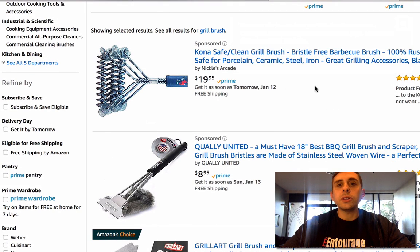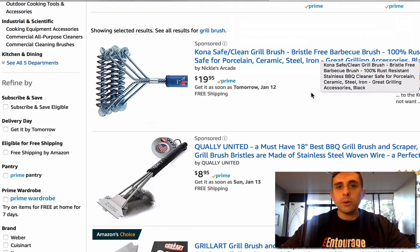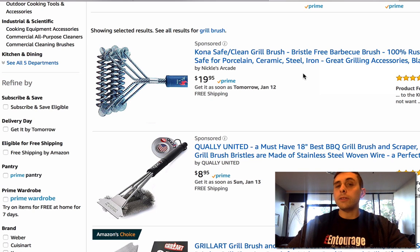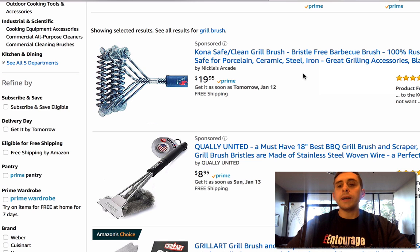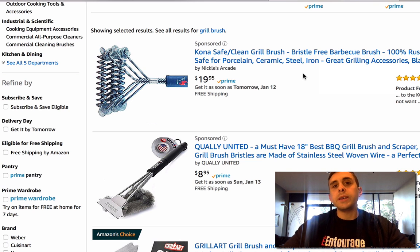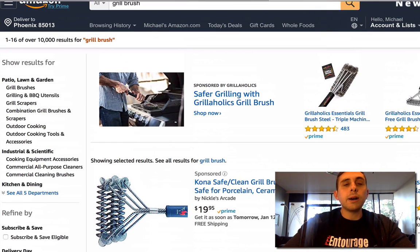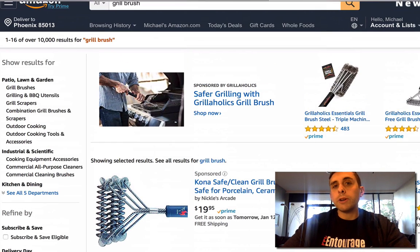If I were to click on this listing — which I'm not going to do to save them money on ad spend — then their campaign would register a click. Now that's pretty simple and straightforward. What's more important is the click-through rate percentage. The click-through rate percentage is a measurement of the total impressions and the number of clicks.